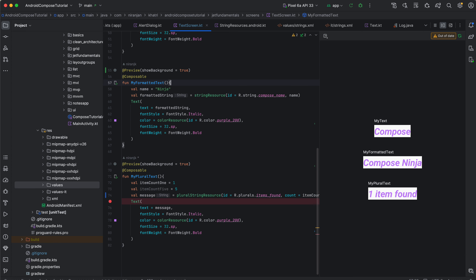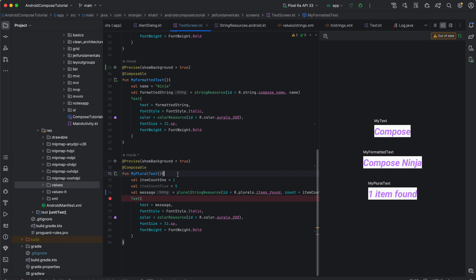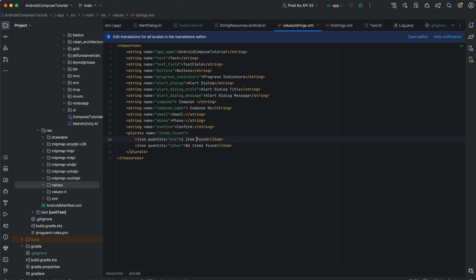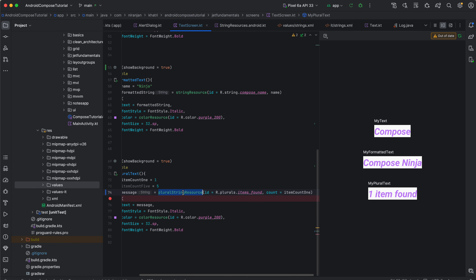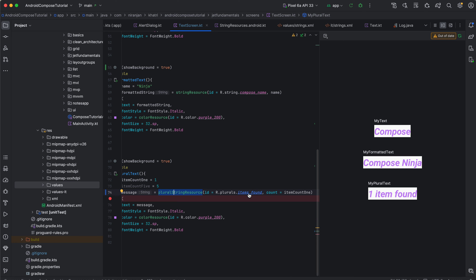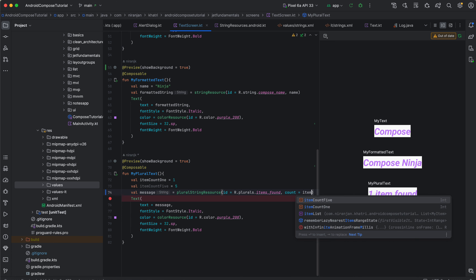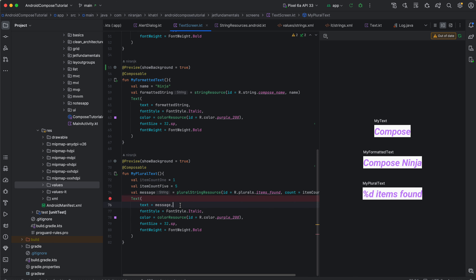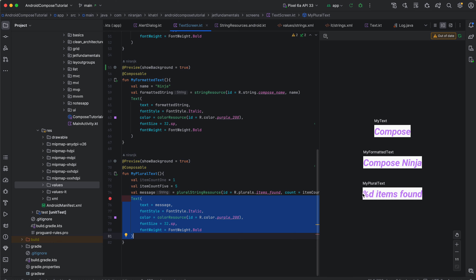Similarly, you can also handle plurals. Plurals let you handle quantities gracefully with quantity strings. You can define different string variations for singular and plural cases. For example, if one item is found you display the singular form, and for other counts you display the plural. There is a function called `pluralStringResource` to load plural resources — you pass the resource and the count. So if item count is five, you get 'five items found.'